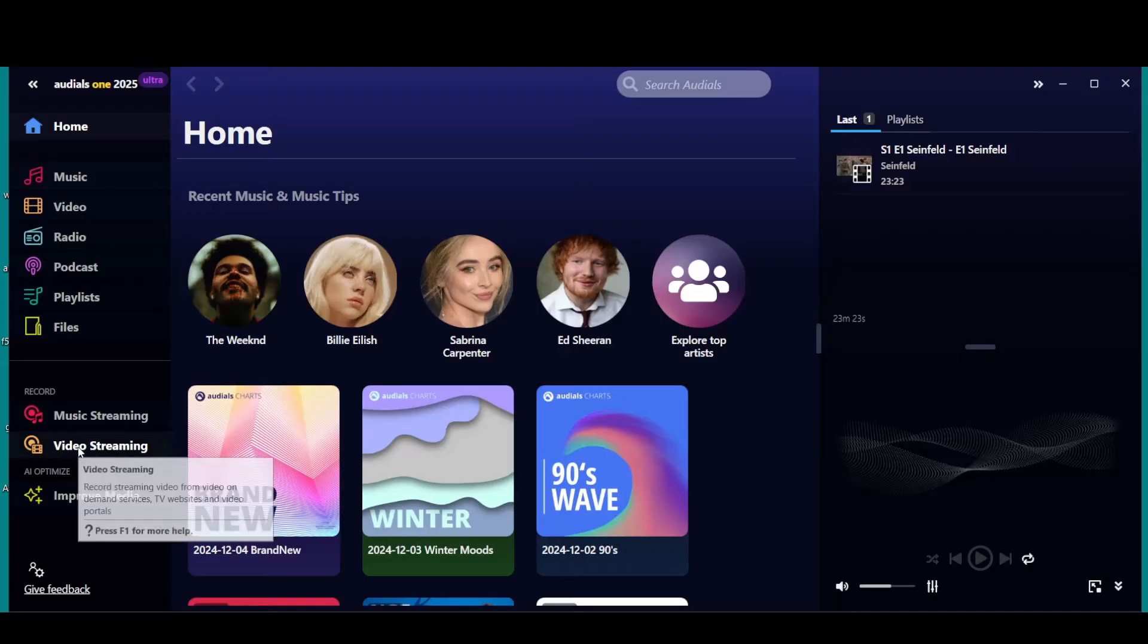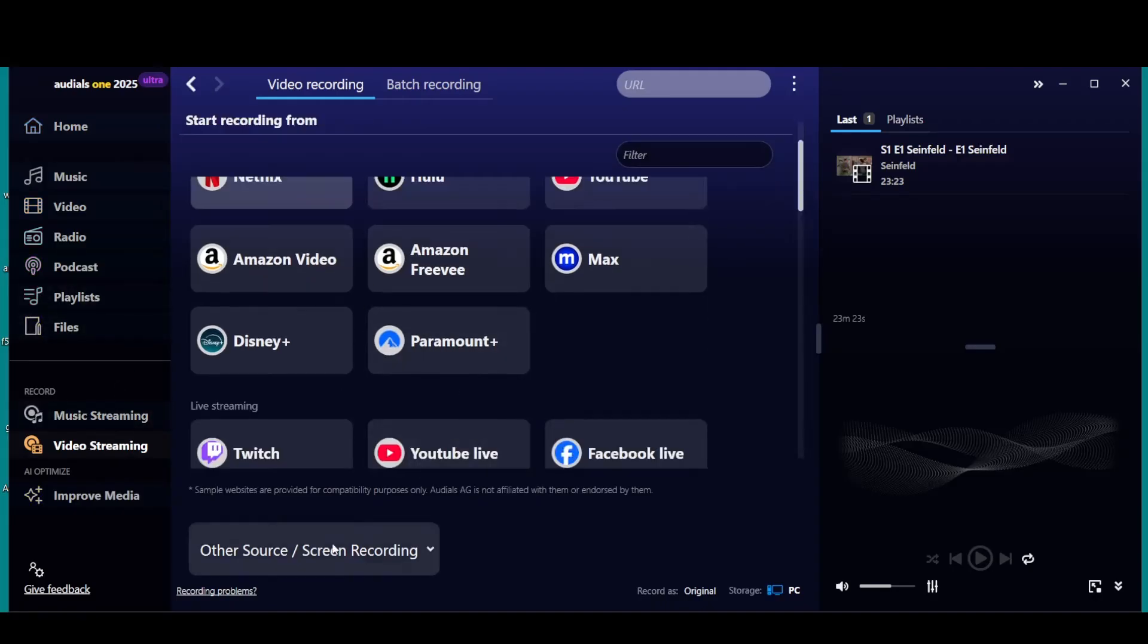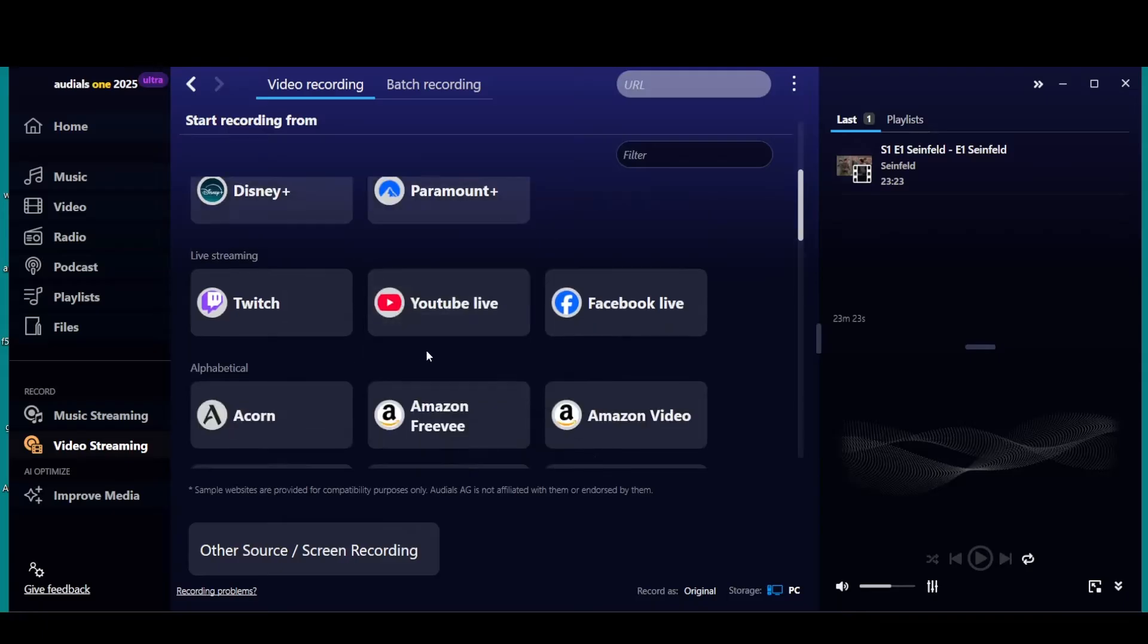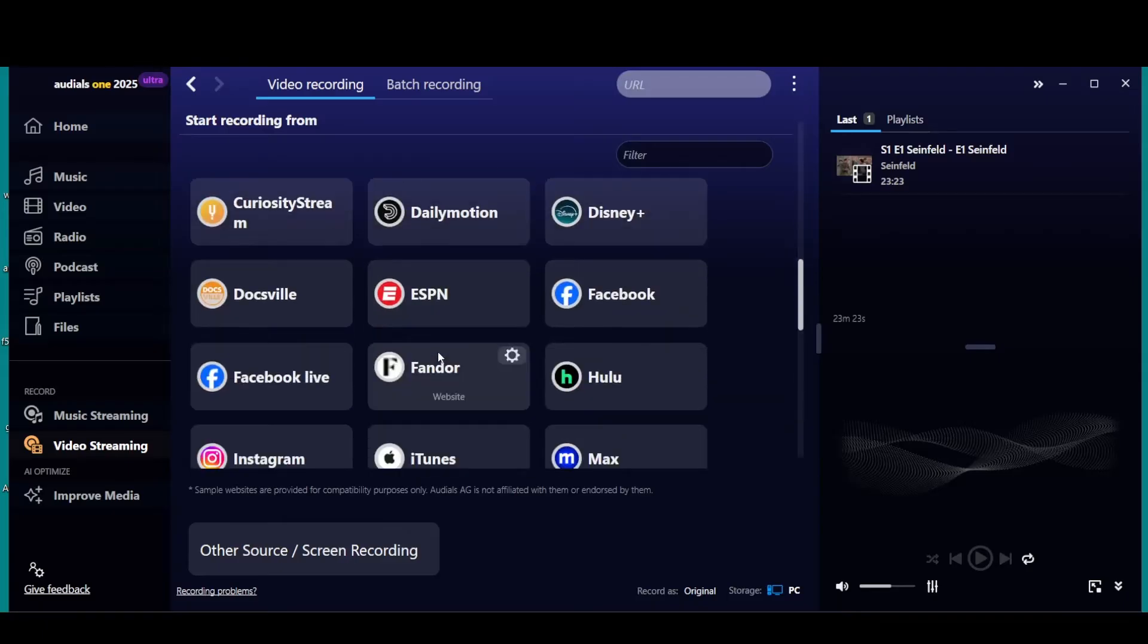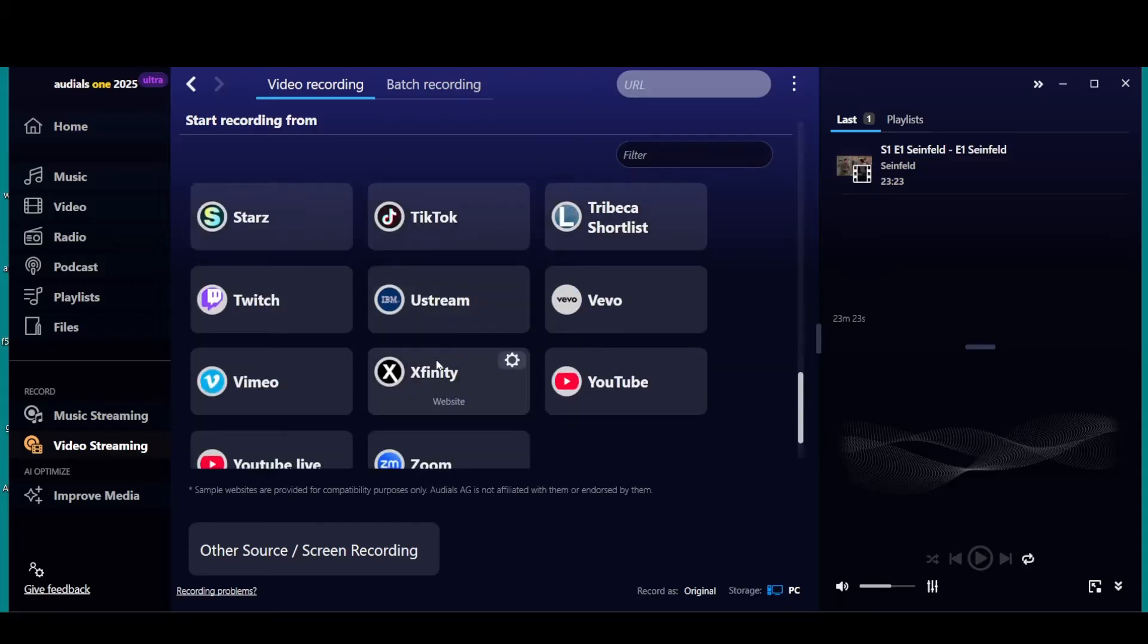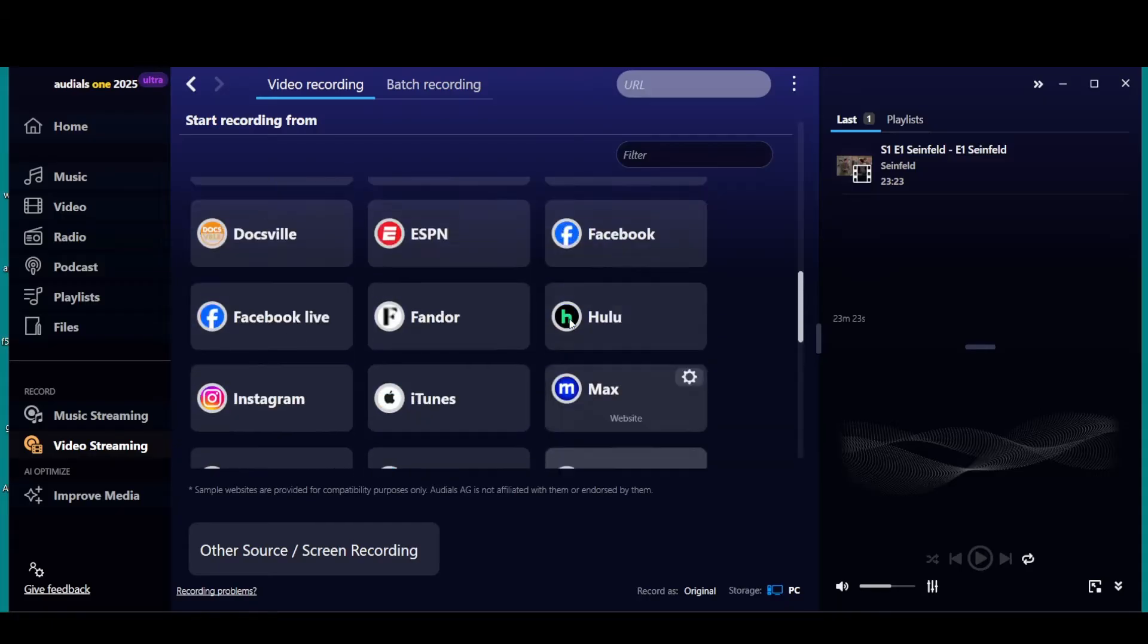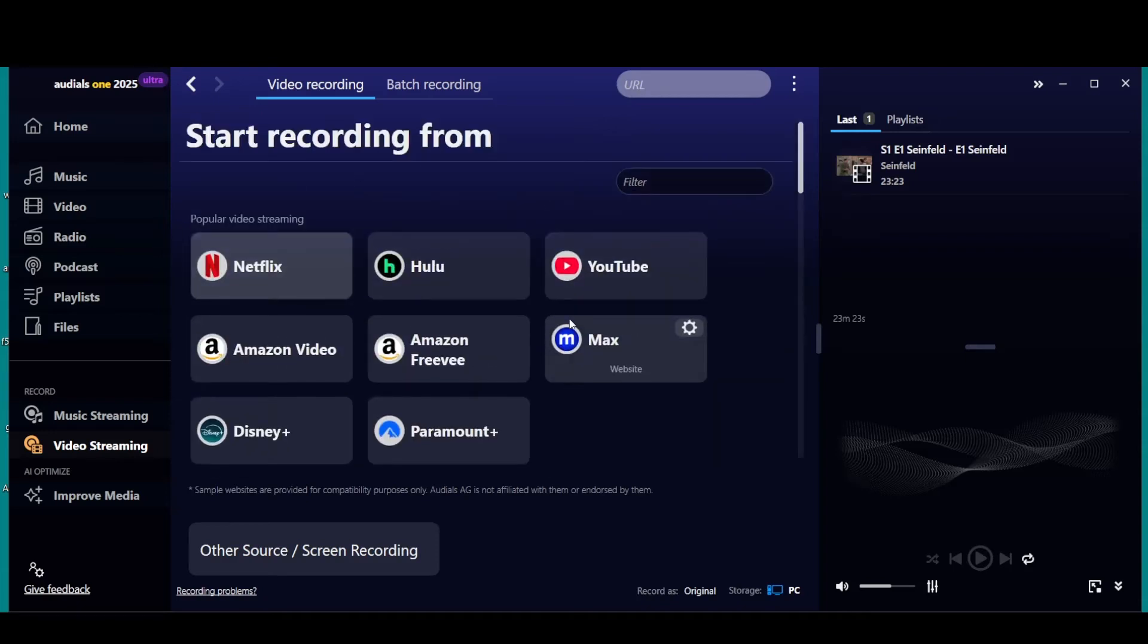If you go to video streaming, here are some of the services up here. You can go to Other, but you can go down here. Here's all of them in alphabetical order, so there is a lot.